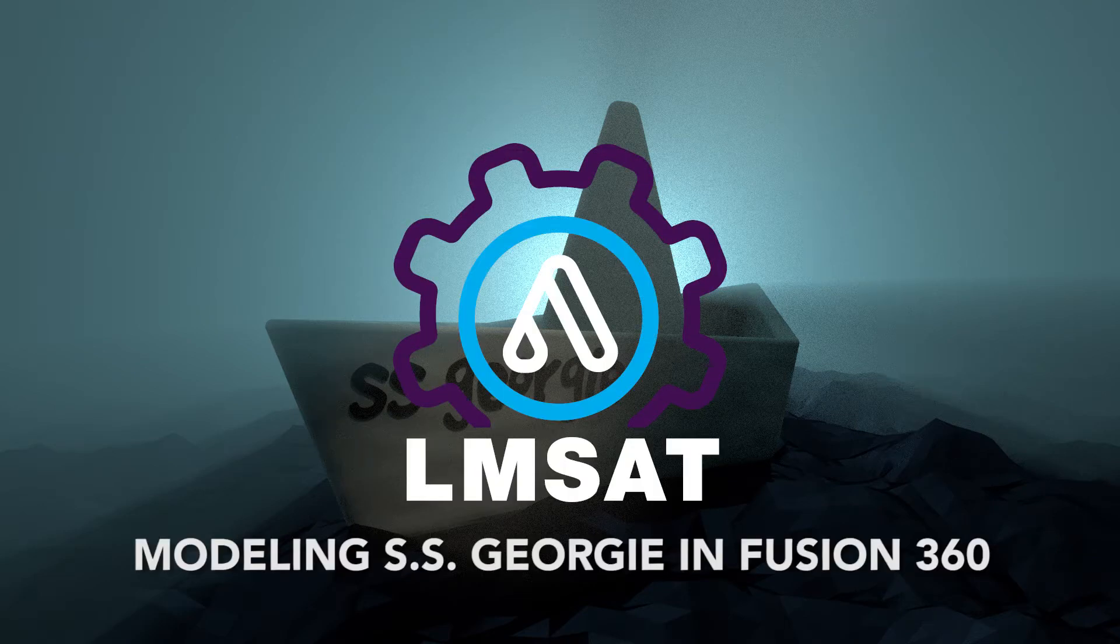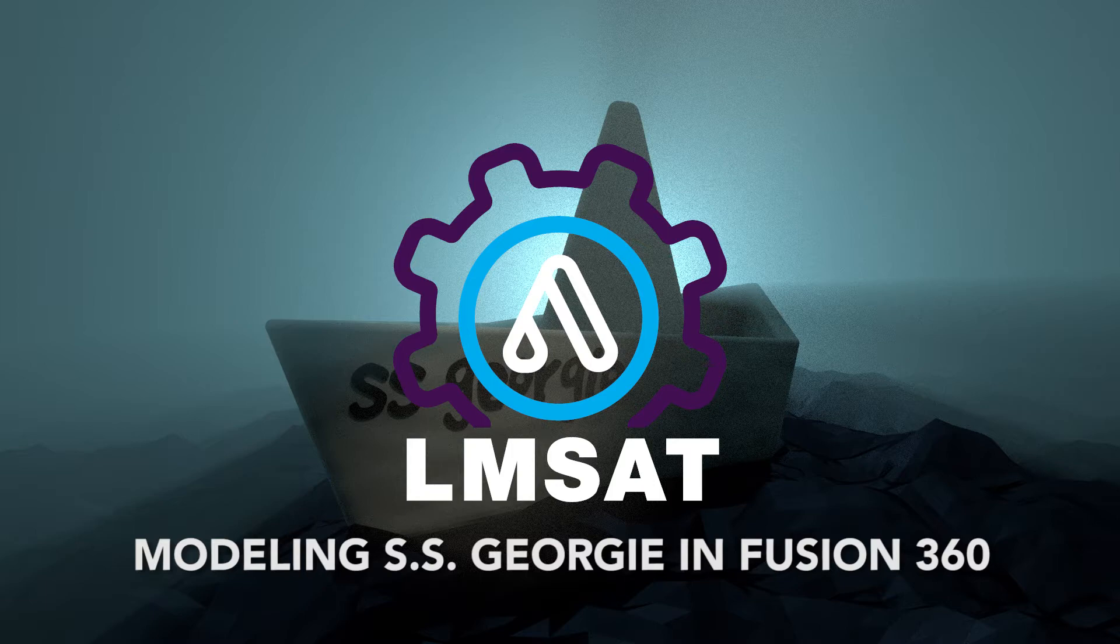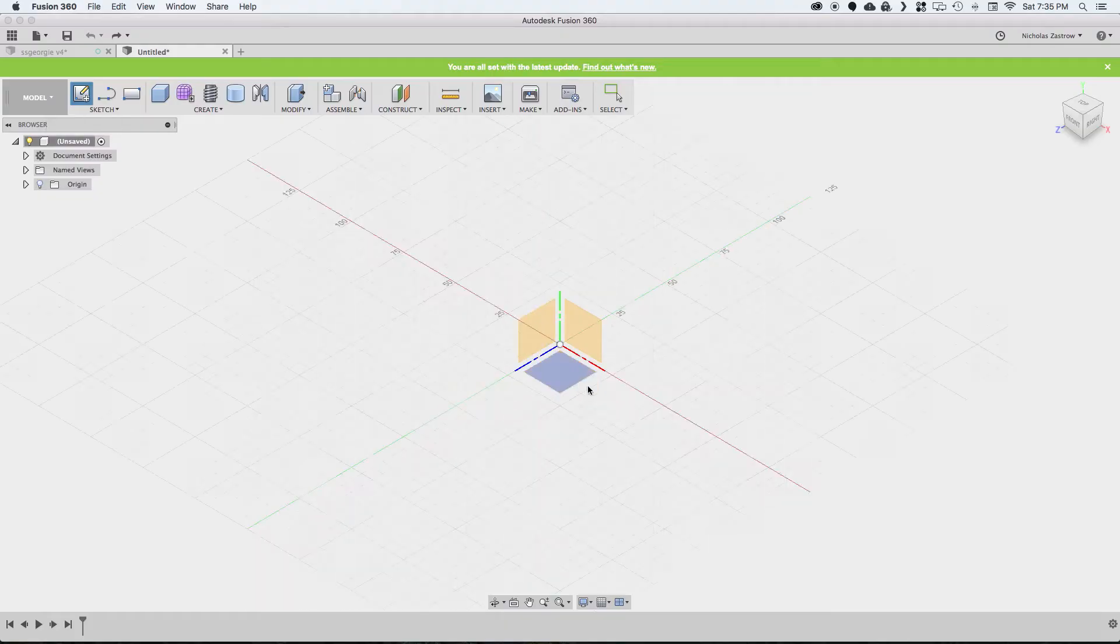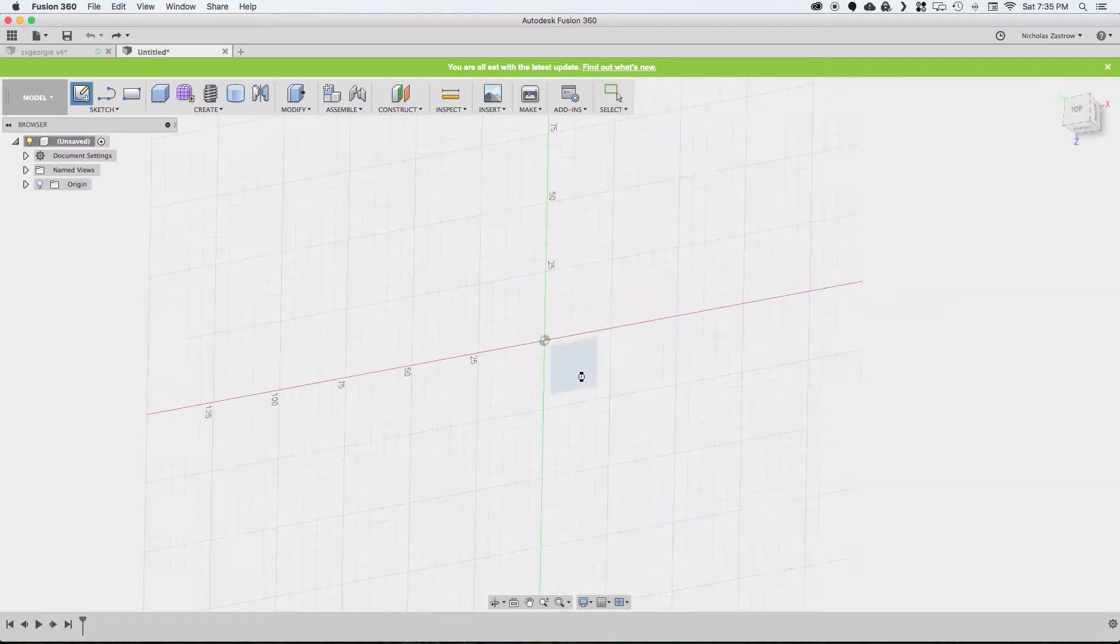Hey, in this video I'm going to show you how to quickly model the SS Georgie from Stephen King's It in Fusion 360. So let's jump in here and get started.